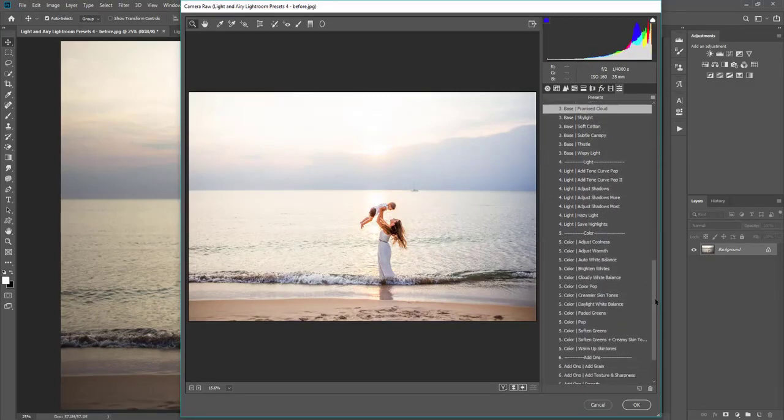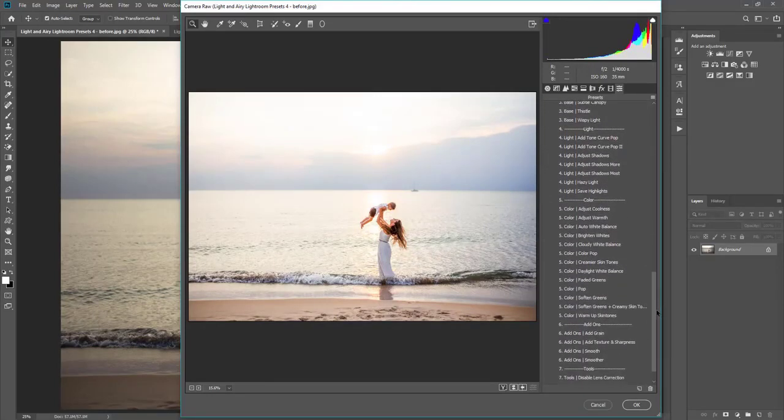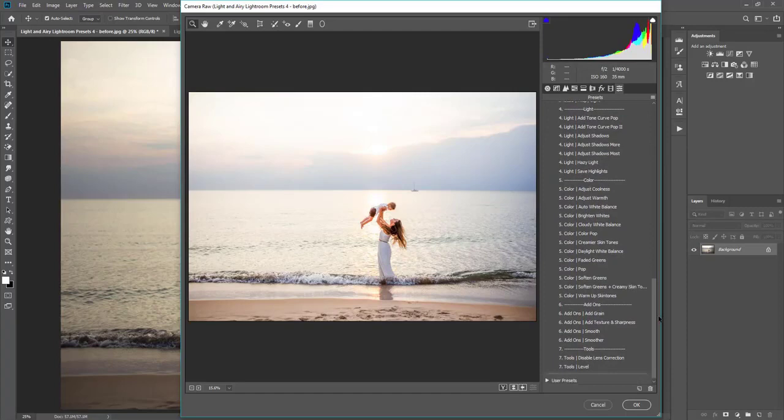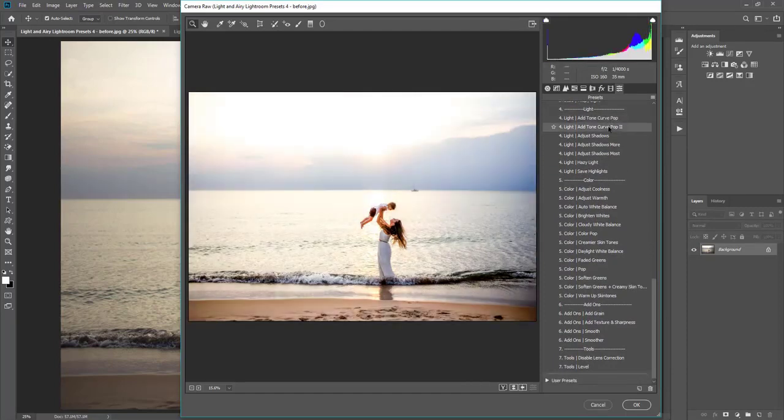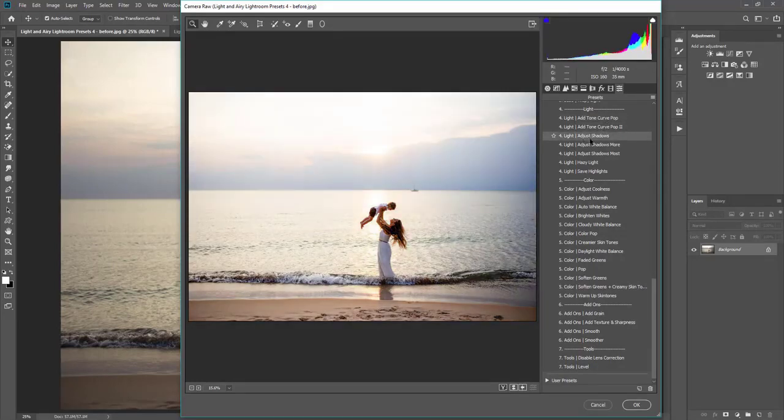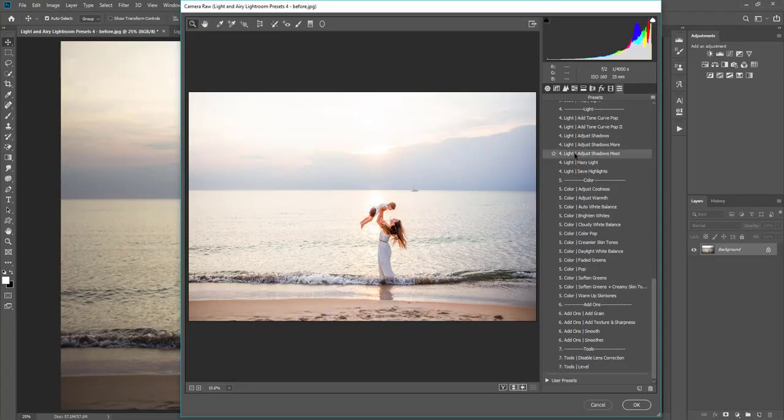And then we'll go down, and you can see that there's other presets as well to help further edit your image if needed. So you can add a curve pop, adjust the shadows as much as you need, and you can kind of hover back and forth to see what it does.